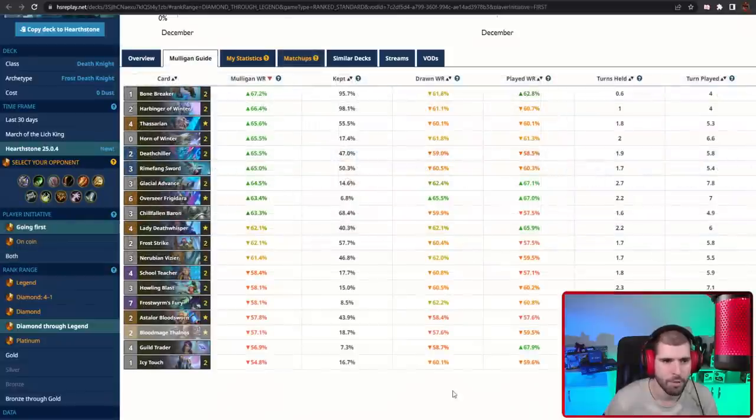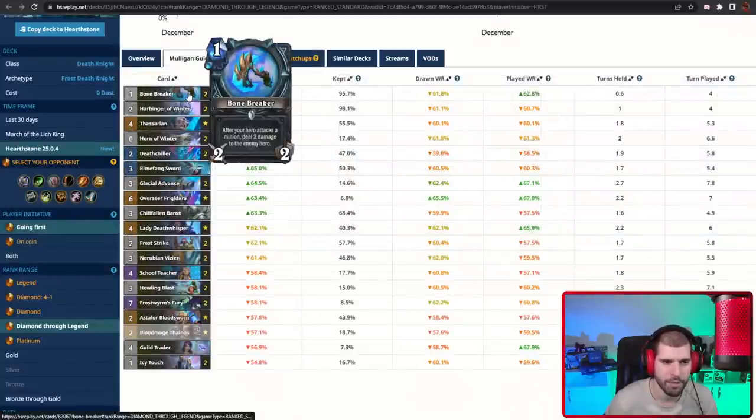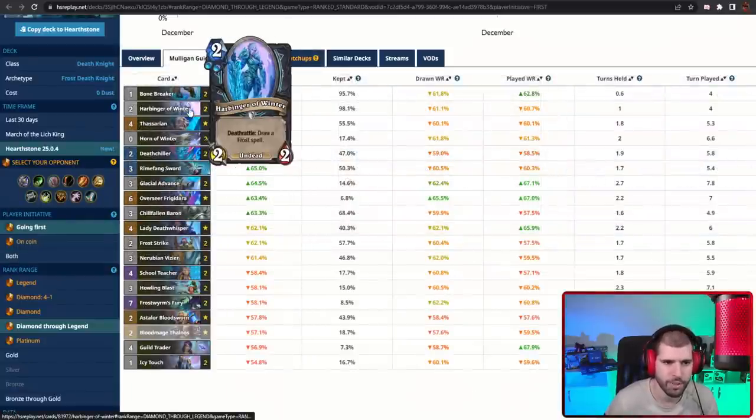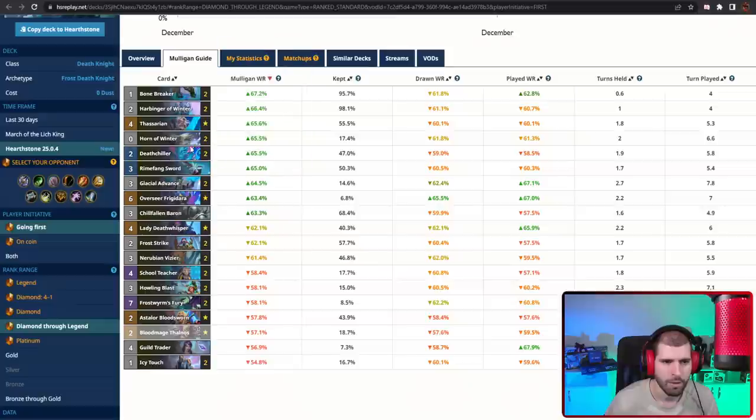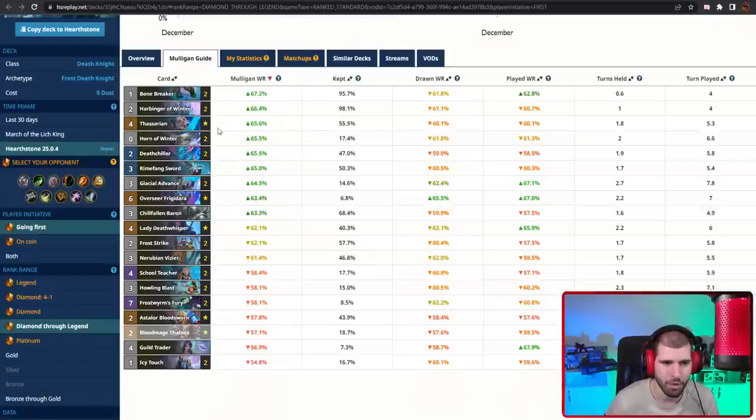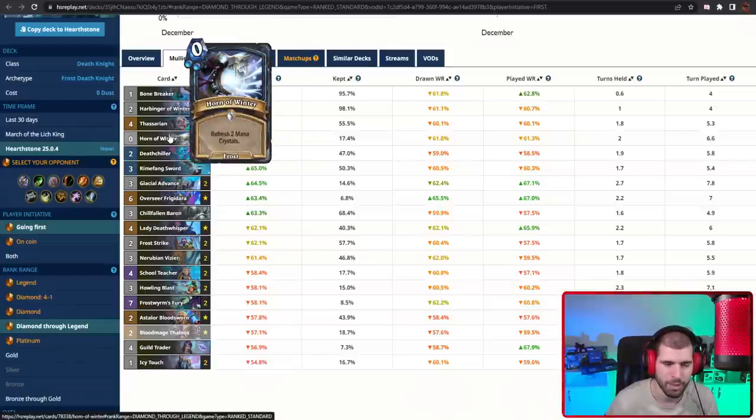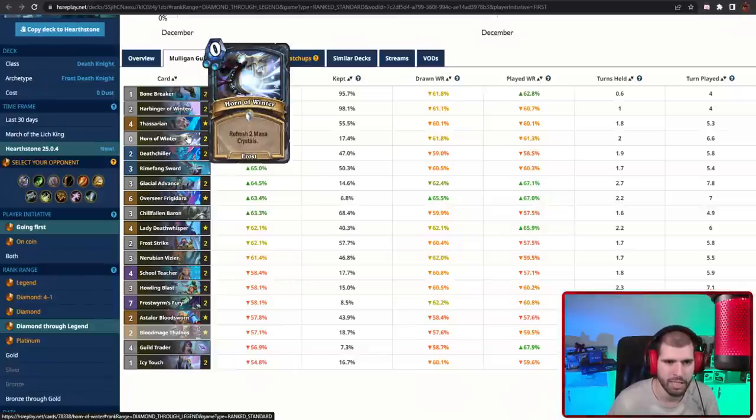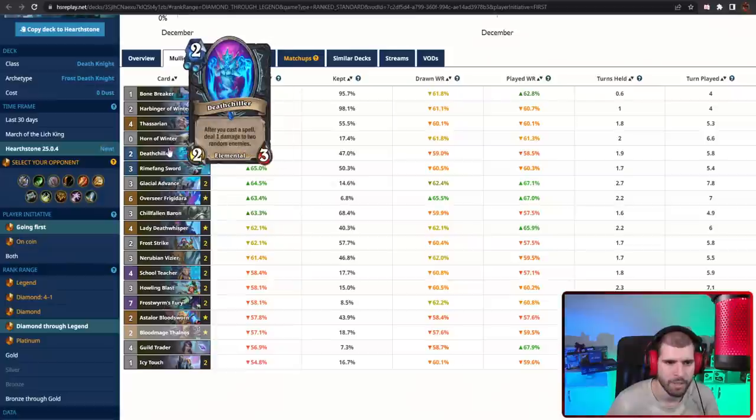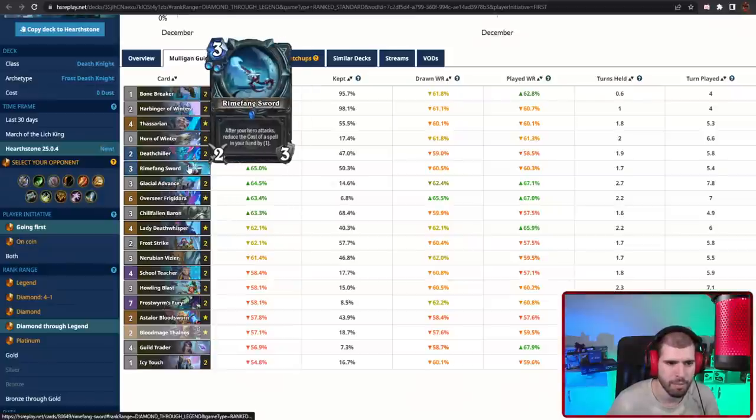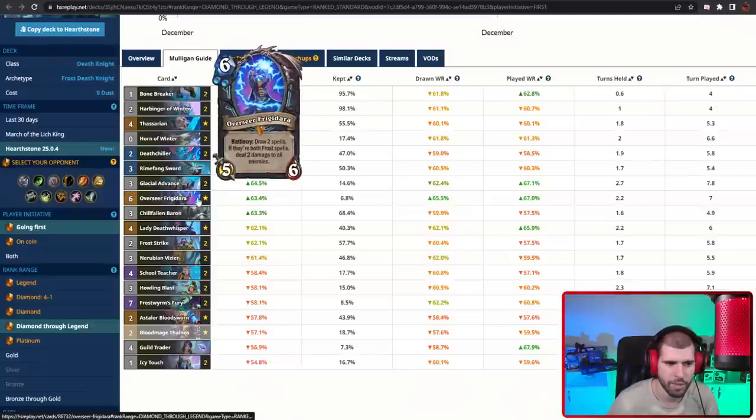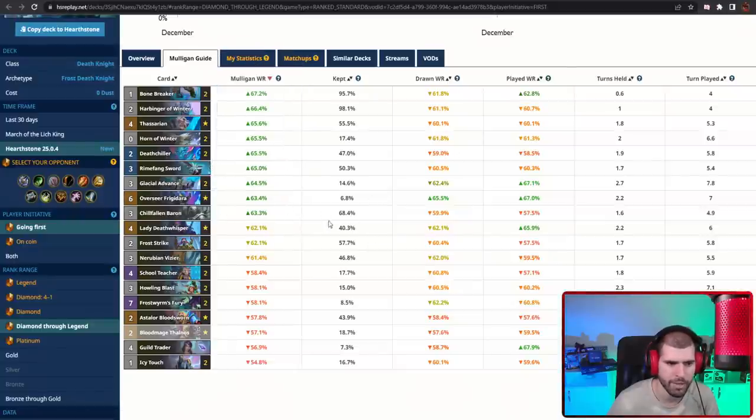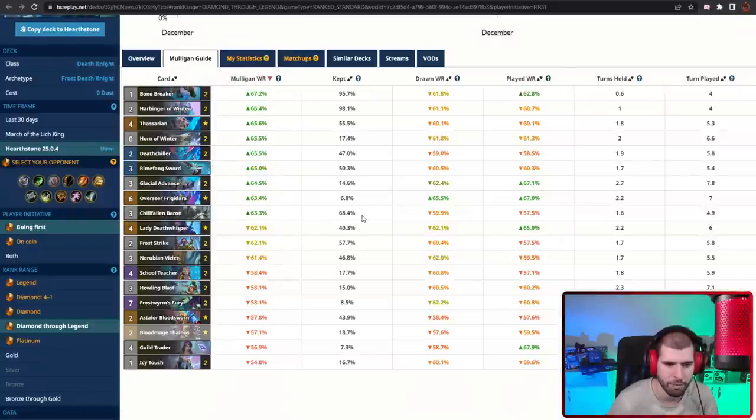Mulligan wise going first and second, the Bonebreaker is always gonna be a keep, Harbinger of Winter as well and Thassarian too. Horn of Winter, I think you gotta have a very good hand already to think about keeping Horn of Winter so you can actually tempo it out super fast, but normally I don't really like keeping it too much unless the hand is already perfect for it. Deathchiller is also a great keep, Rimefang Sword can make the cut as well, and even Overseer Frigidara and sometimes Chillfallen Baron and Lady Deathwhisper make the cut for me.